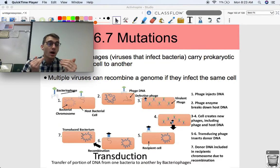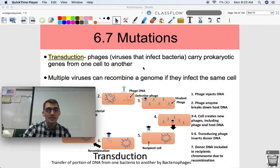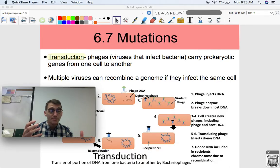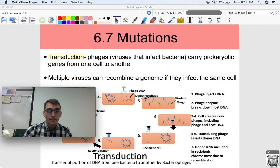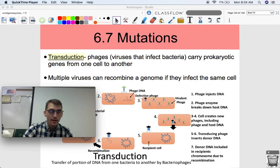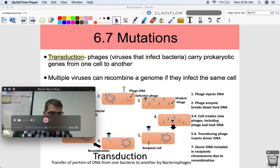Bacteria are able to trade genes in this manner. Here's another thing about viruses: multiple viruses can recombine a genome if they infect the same cell. So if you get multiple viruses on one cell, this transduction can occur and they can shuffle bacterial genomes with each other, and you can get new combinations of genes as a result of multiple viruses infecting the same cell. They go through their life cycle, take up a little bit of the bacteria's DNA, and send it to another bacteria. If that happens twice, you can recombine a genome entirely, which is kind of crazy.